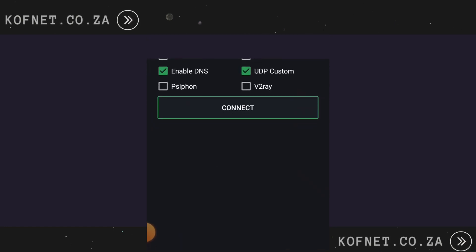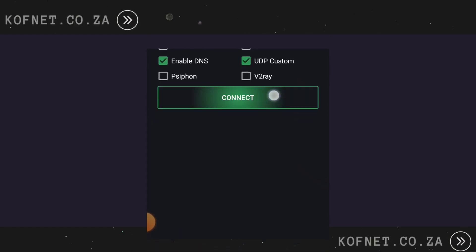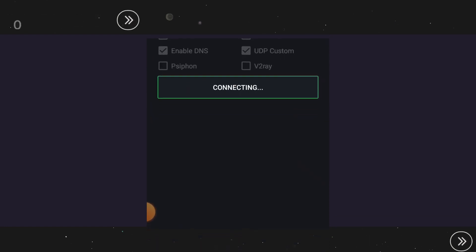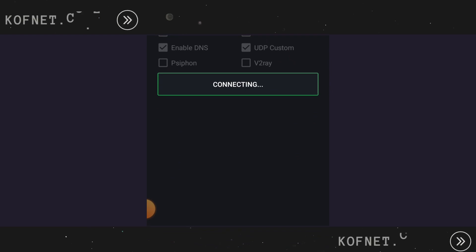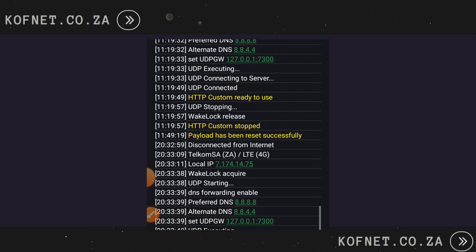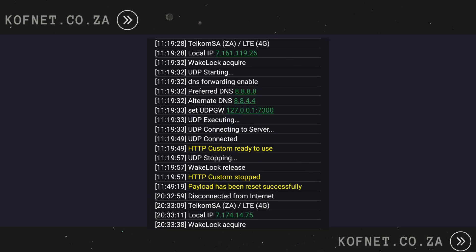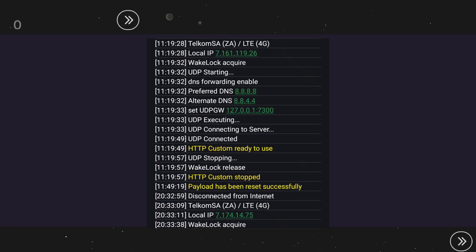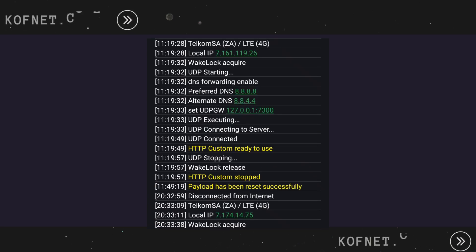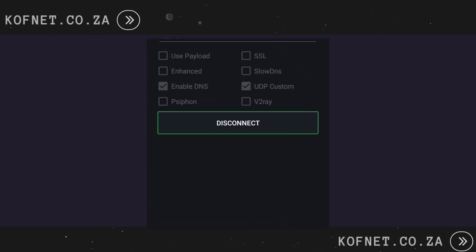Now click on Connect to start the connection. And there you have it. That's how we can configure UTP on HTTP Custom in 2024.